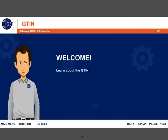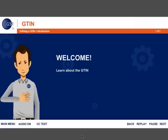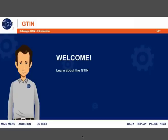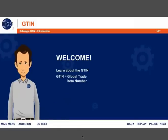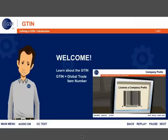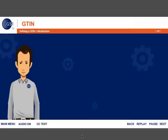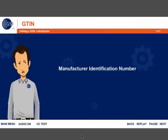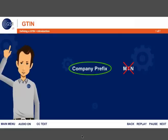Welcome to the course, Learn About the G10. I'm Aiden, a member support associate here at GS1 US. You probably remember me from the company prefix course. I'm here to help you understand the identification number known as the G10, or Global Trade Item Number. If you haven't taken the company prefix course, I would recommend that you go through it to understand how it relates to a G10. Before you can create a G10, it is necessary to license a company prefix. In the past, you might have known this as a manufacturer identification number, but this is an outdated term. Company prefix is the correct term.